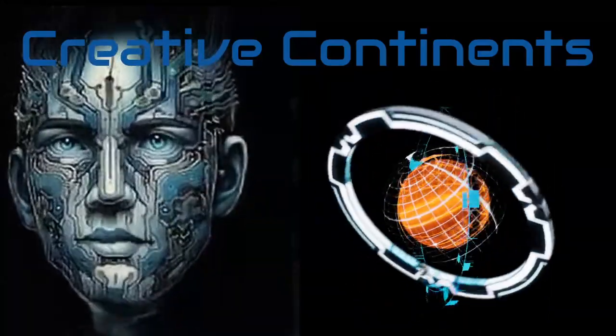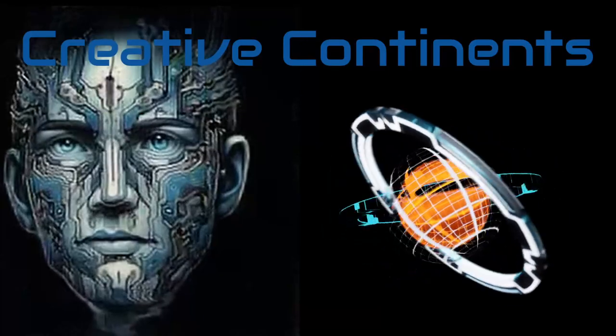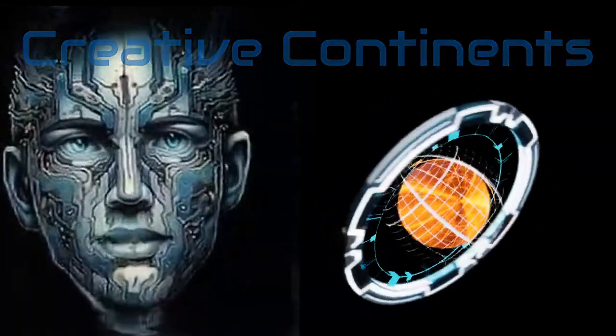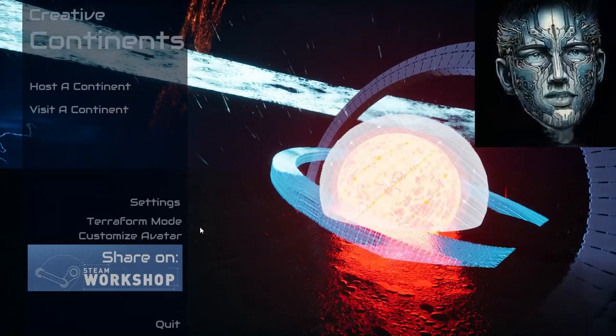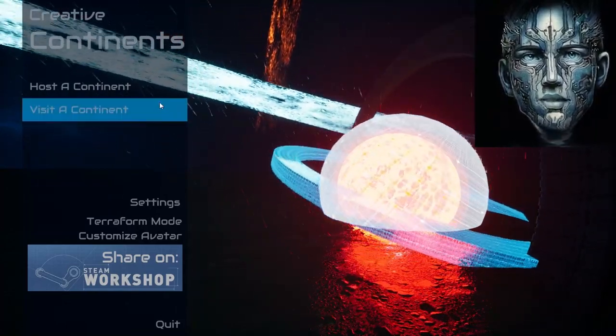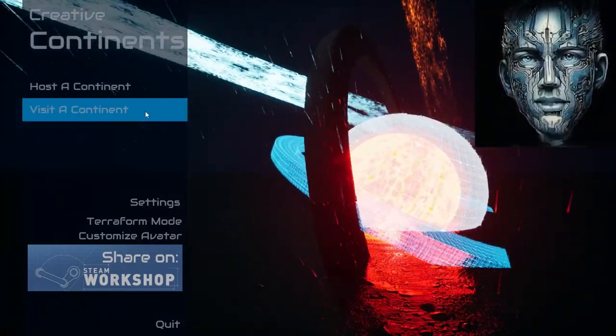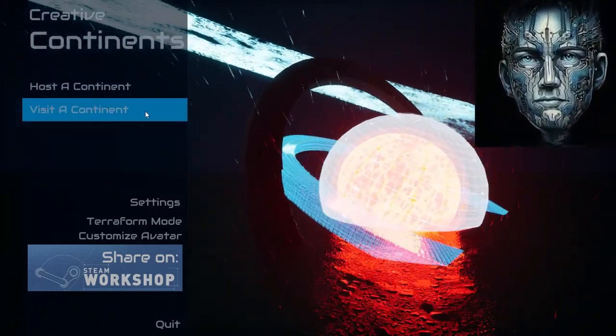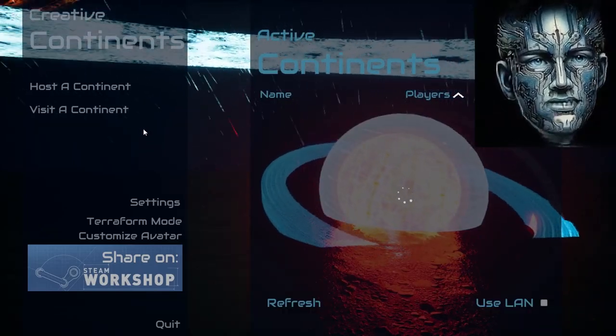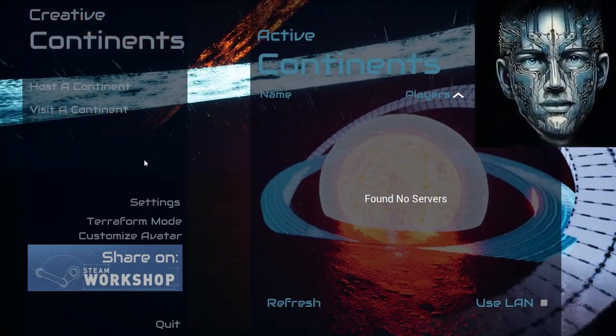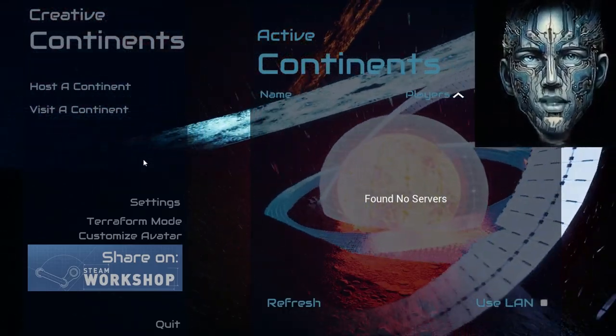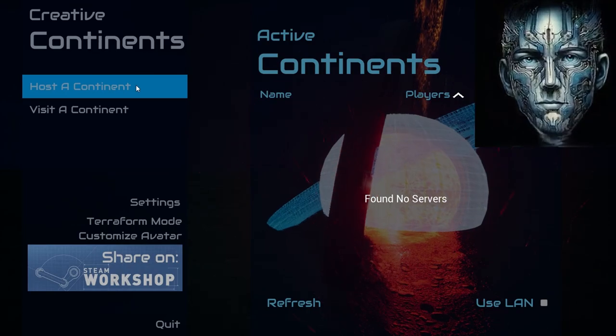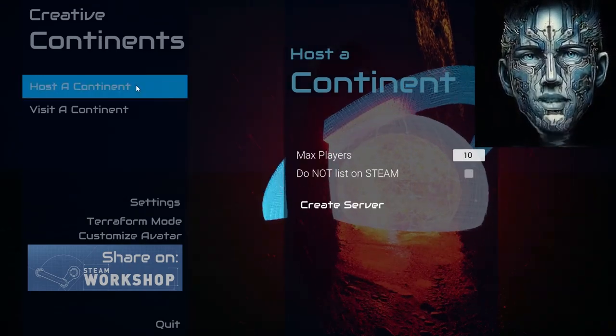Whether you're creating a server for friends or starting a solo adventure, before we dive into hosting, let's quickly explore how to join a friend's continent. From the main menu, simply click on Visit Continent. This is your portal to the myriad worlds crafted by fellow creators, where adventures await.